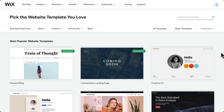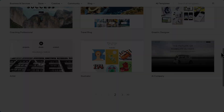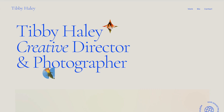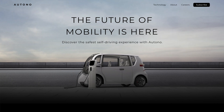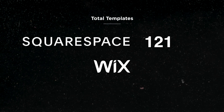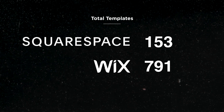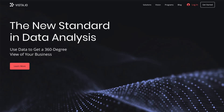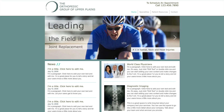Now let's move to Wix. Here we are selecting a Wix template. Let's take a look at some examples. Now Wix has quite a few templates — in fact, Squarespace has 153 templates while Wix has 881. But while many Wix templates are nice, there are definitely some outdated ones too.